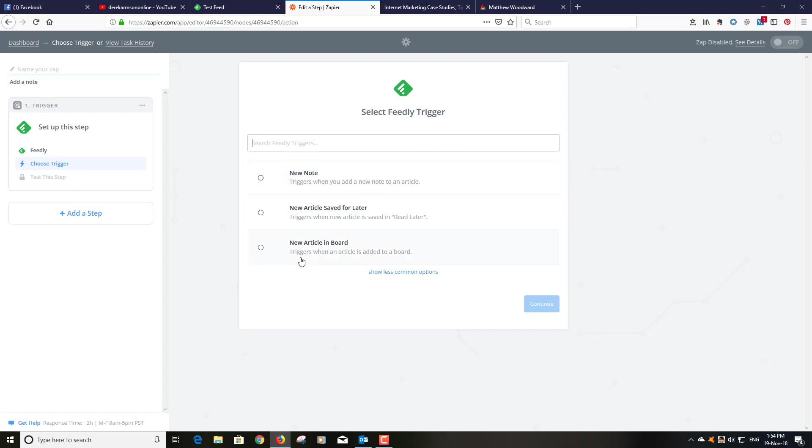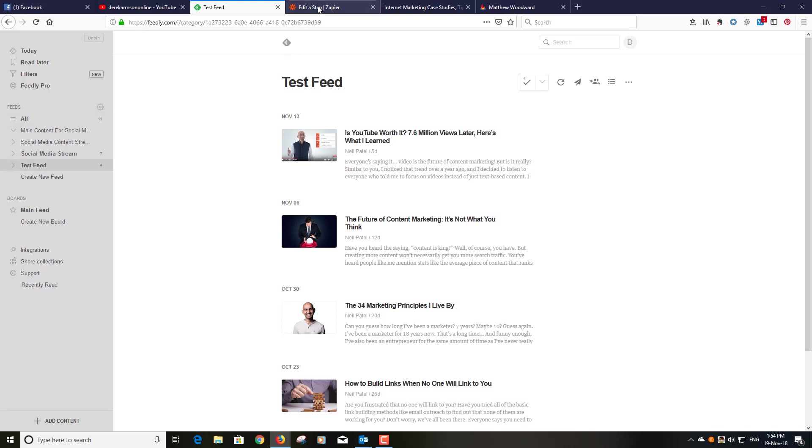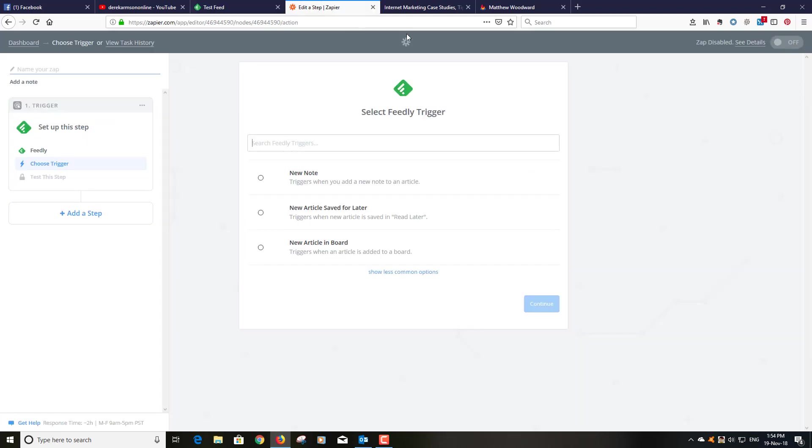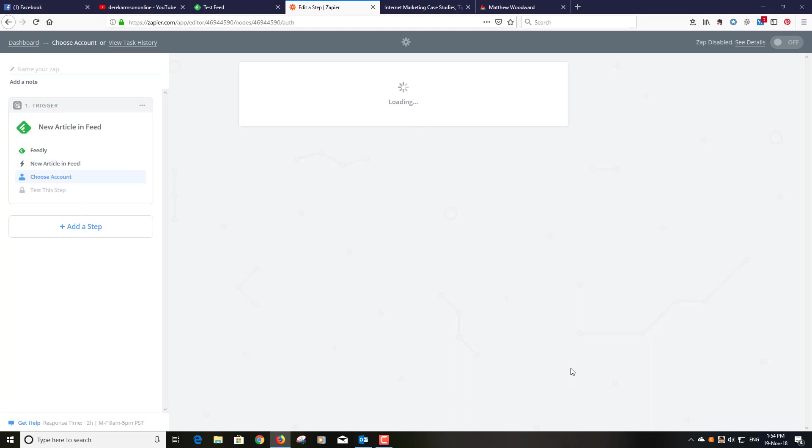Now you have to be careful here because the first time I did this I went to new article in a board. There's boards and I had feeds so I couldn't work out why it wasn't triggering. There is a distinction. And you'll notice that a feed option doesn't come up here so you have to click here Show less common options. New article in feed. Click that, save and continue.